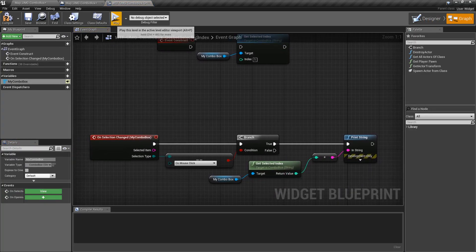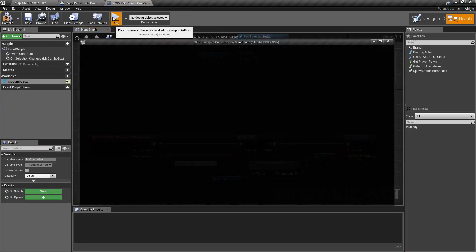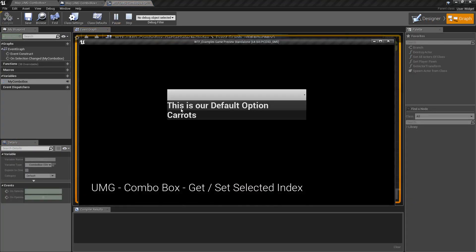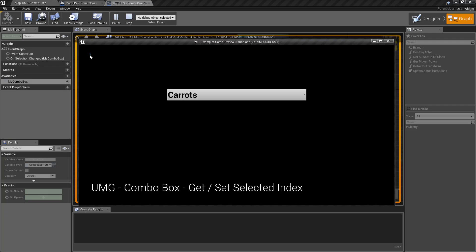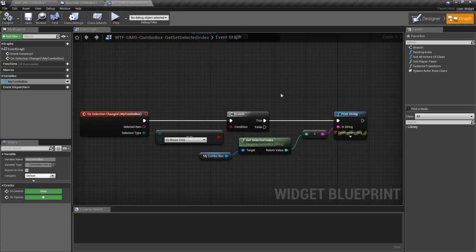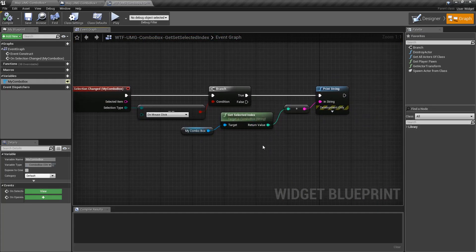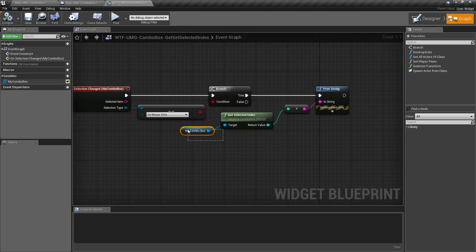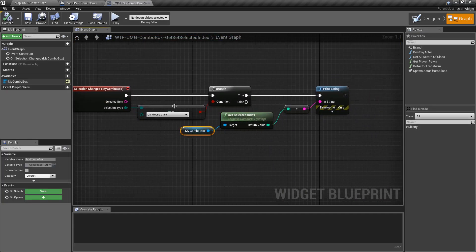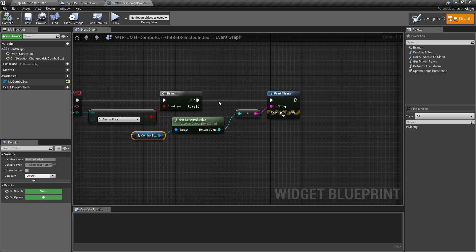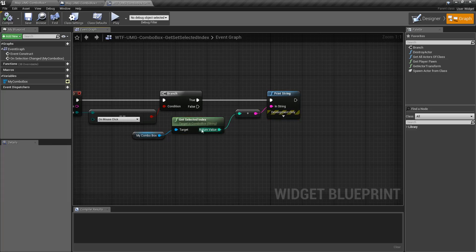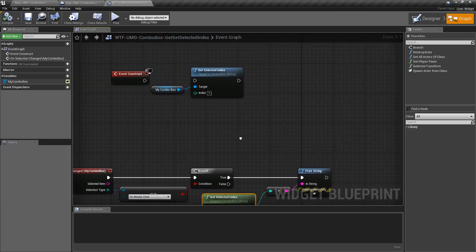If we run this example and I select an item — carrots in this example — it says one. If I choose our default option, it says zero. The get selected index node is simply grabbing our combo box when we select something and printing out the selected index. Really that simple.